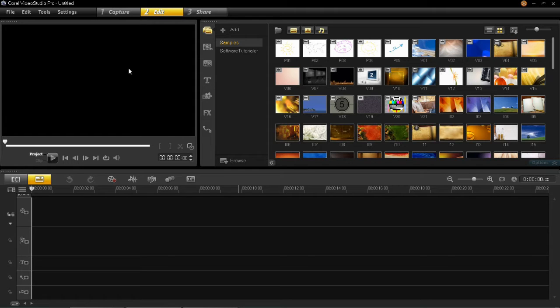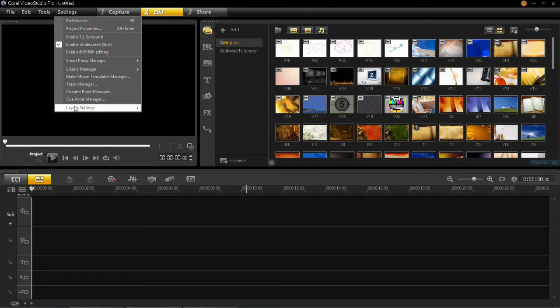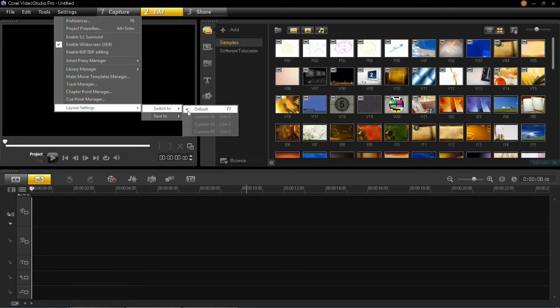So you'll see that this is the default layout. If you go to settings and then go down to layout settings and then hover over switch to, you'll see that there is only one highlighted which is the default.